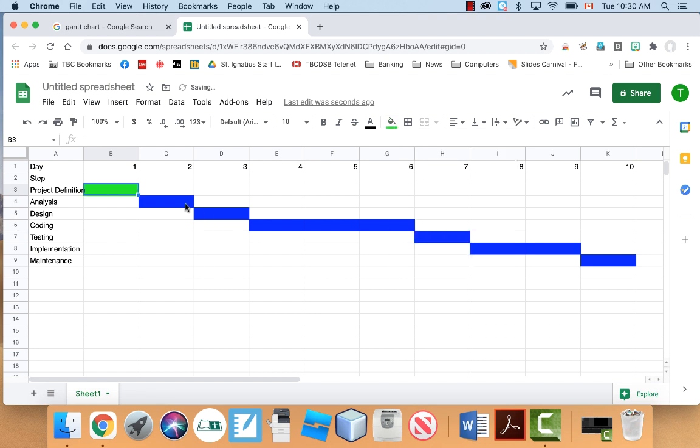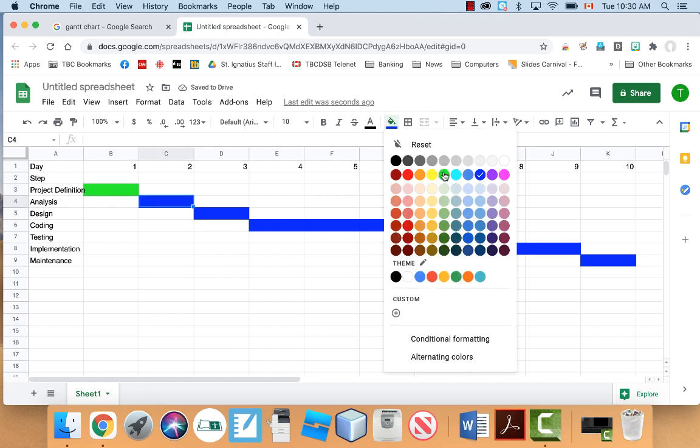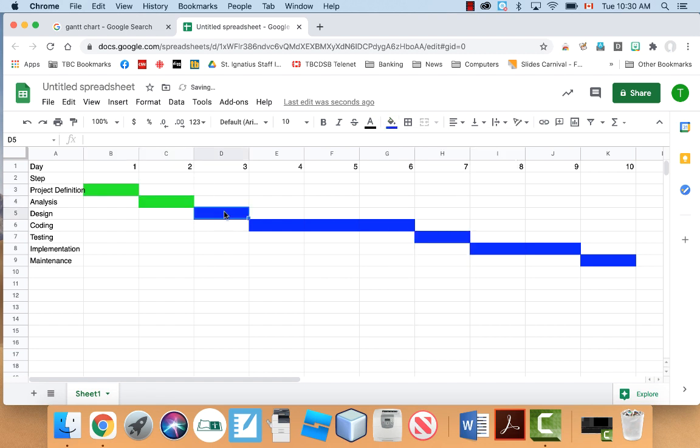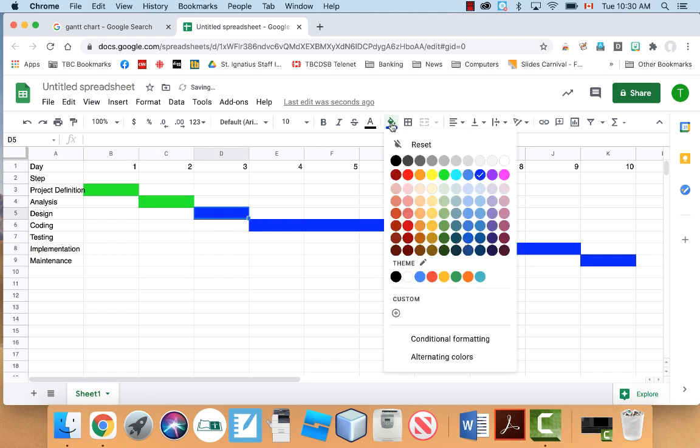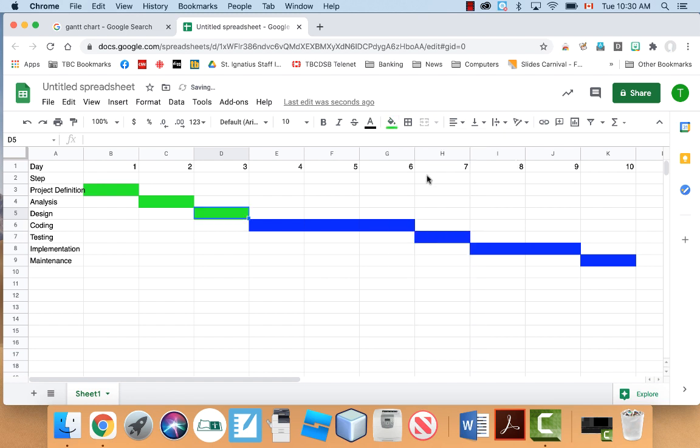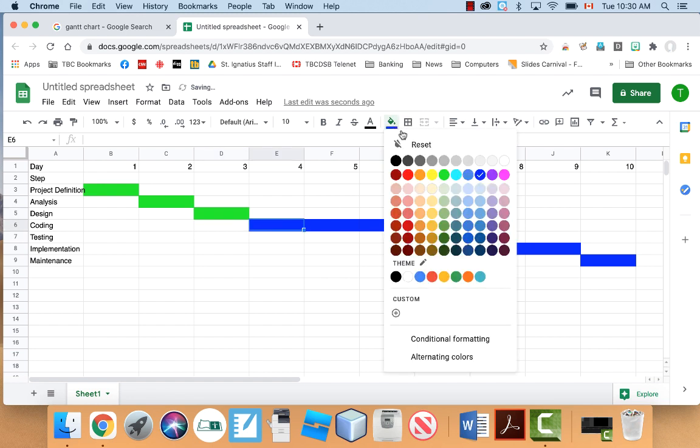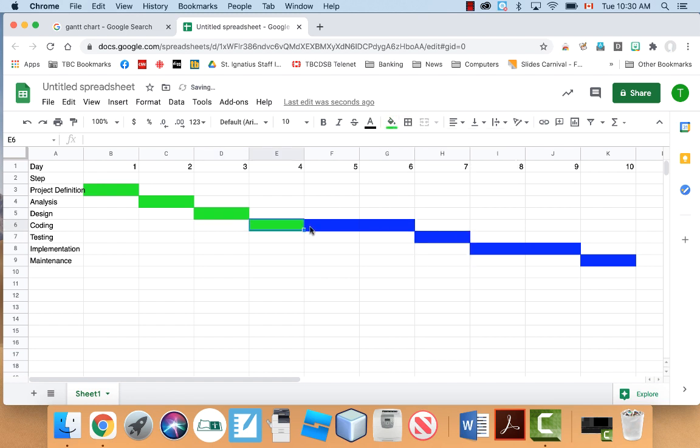So maybe we make these ones green. So maybe we've done all those, and maybe we're halfway done coding. So right here, we'll be on day five, and everything in green is complete, and everything blue is to be finished.